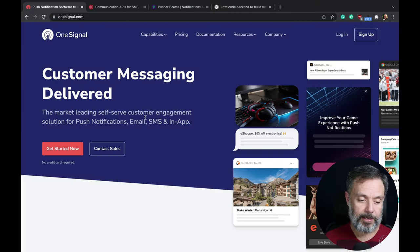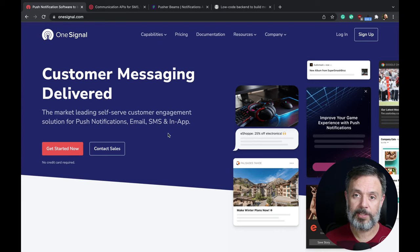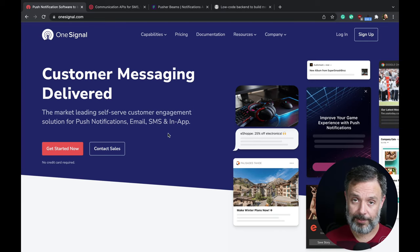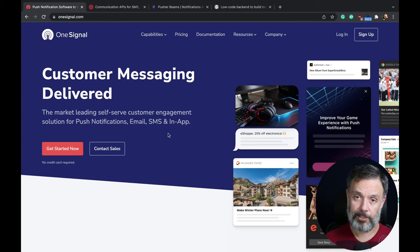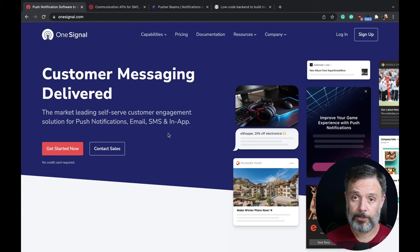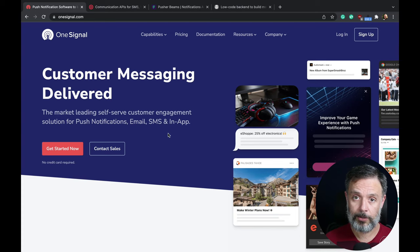So the first one we are going to see today is OneSignal. OneSignal is a globally available push notification system that will allow you to send push notifications to your end users, and also will send emails and SMS messages.